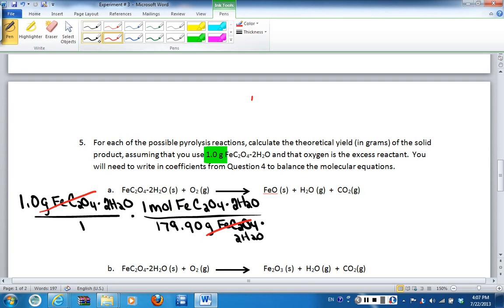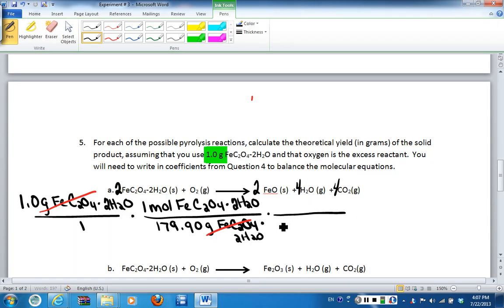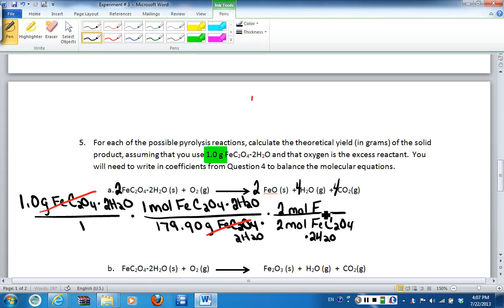Step two is to go from moles of compound one to moles of compound two — in this instance, from moles of iron oxalate dihydrate to moles of FeO. That is stoichiometry, which requires a balanced chemical equation from question four. We know the coefficients: two in front of iron oxalate and two in front of FeO, so for every two moles of iron oxalate we have two moles of FeO. When we cancel units, moles of iron oxalate is gone, leaving us with moles of FeO.